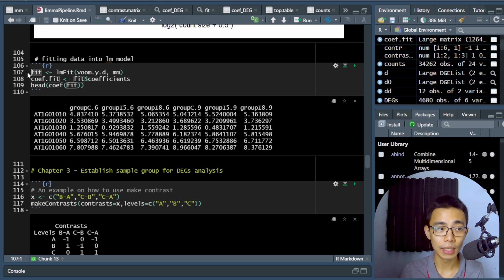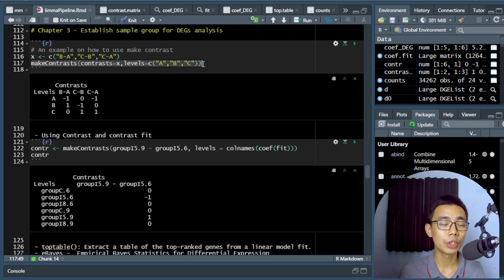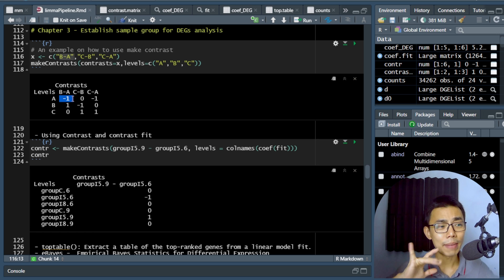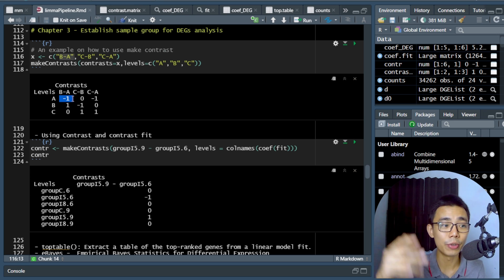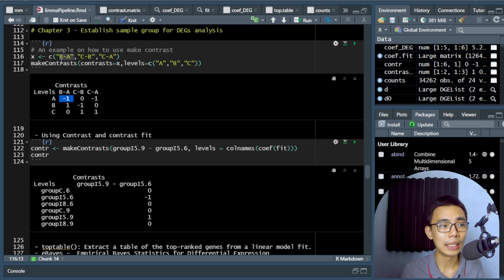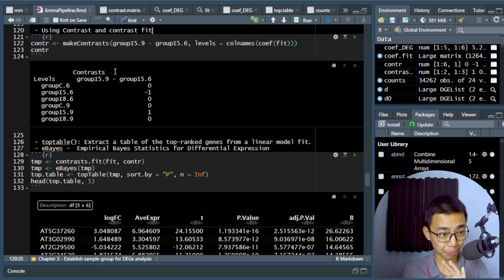Now we're in chapter 3: establishing the sample group comparisons for DEG analysis using the makeContrasts function. As an example, if you want to compare B vs A, C vs B, and C vs A, you write them as B-A and so on to create a contrast matrix. The sign of the log2 fold change tells you direction — a positive value means higher expression in B, lower in A. For first-time users, I recommend starting with just one contrast before expanding to multiple comparisons.